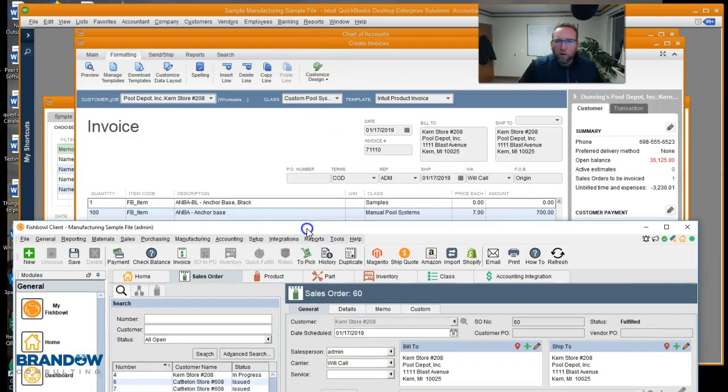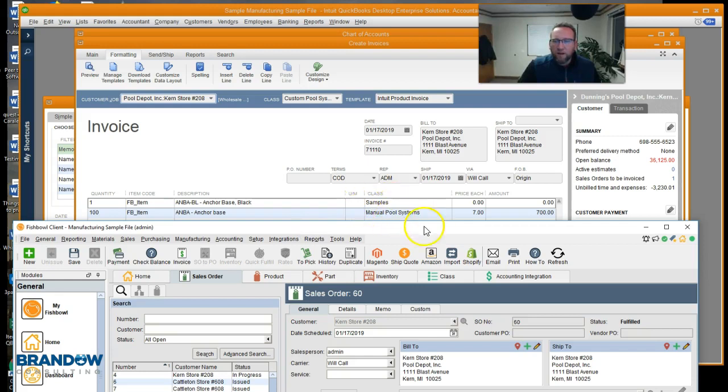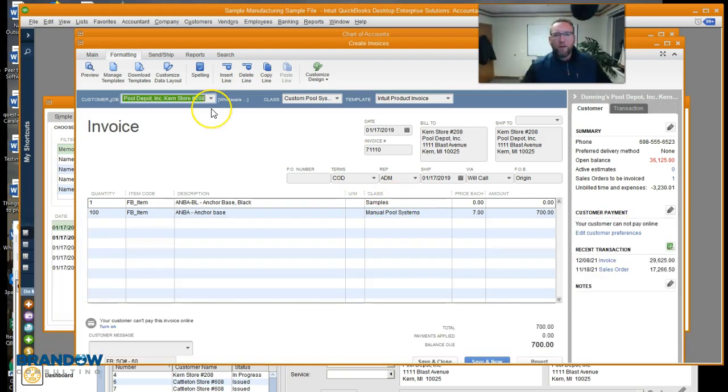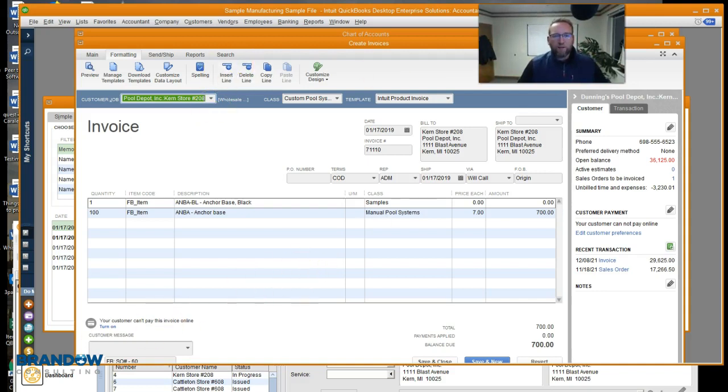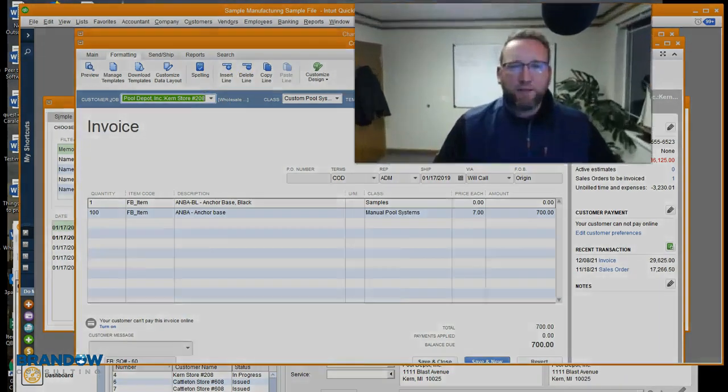For the lines, there's our samples class and our manual pool systems class. So now you can run a P&L by class or a balance sheet by class.